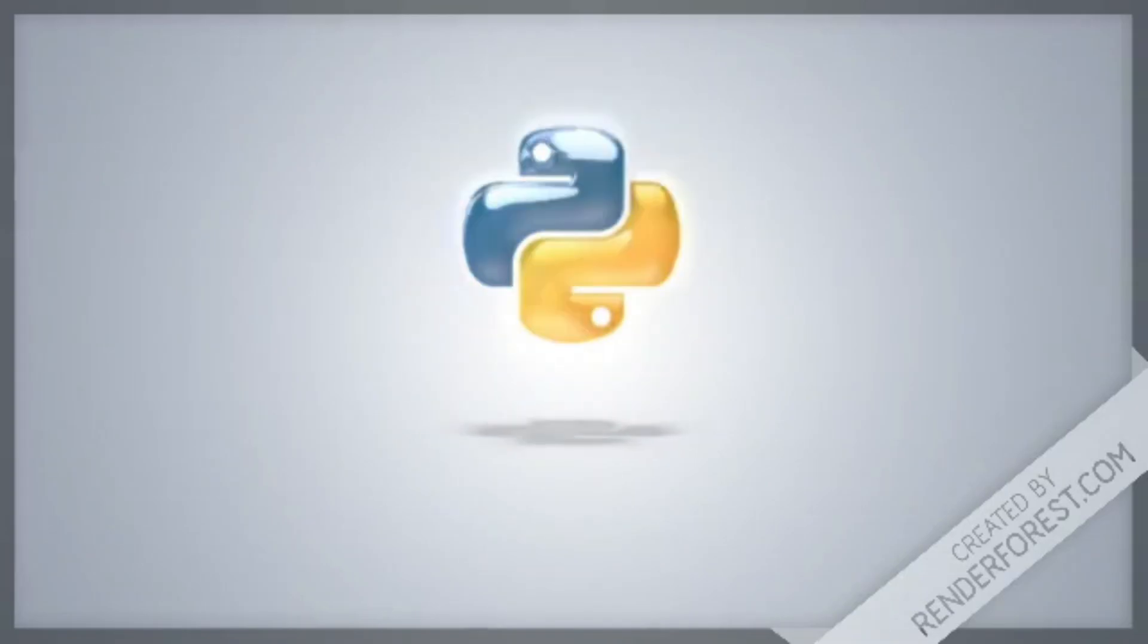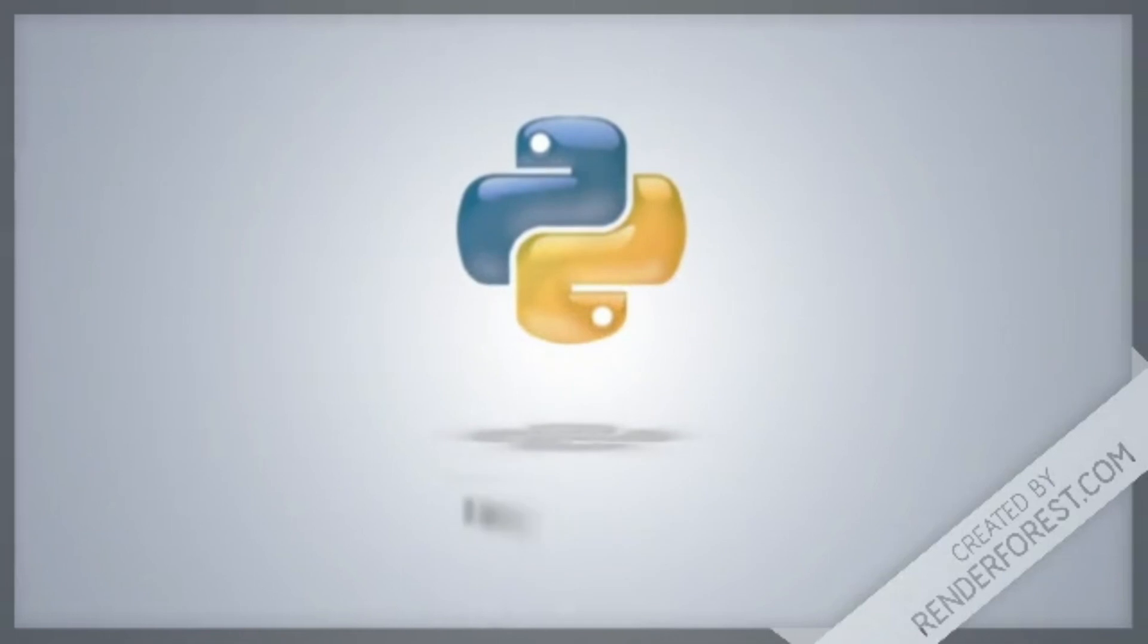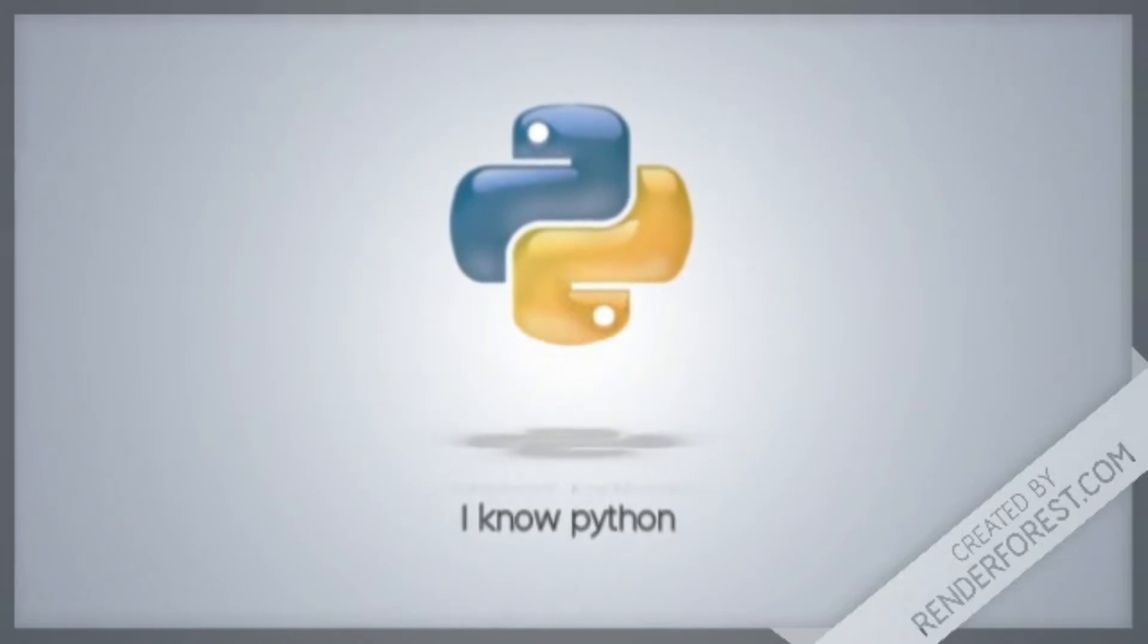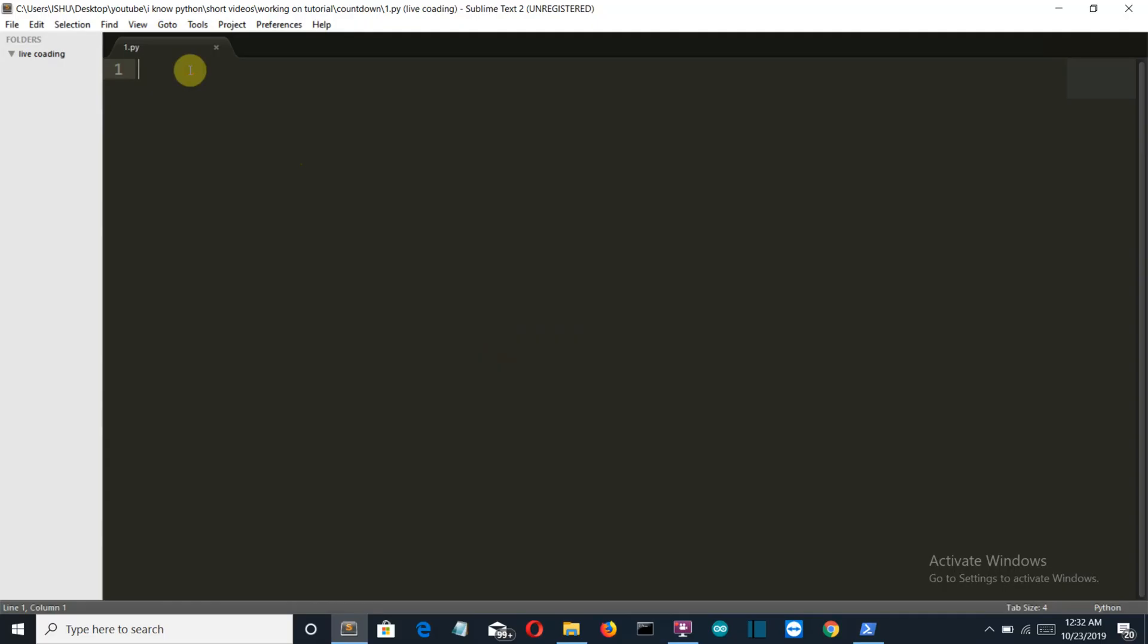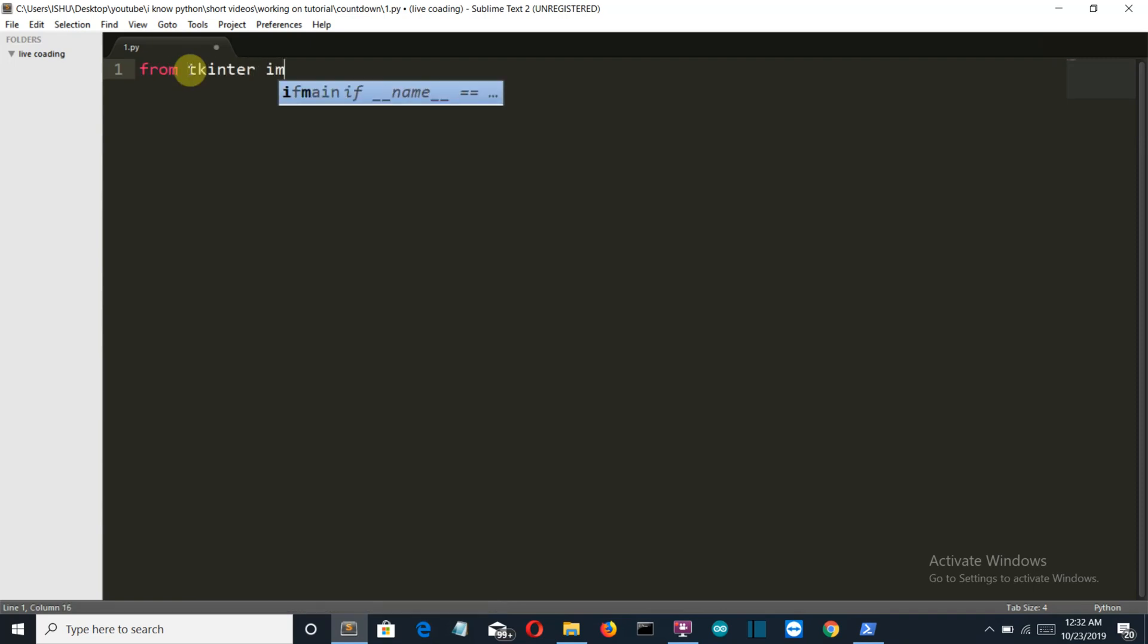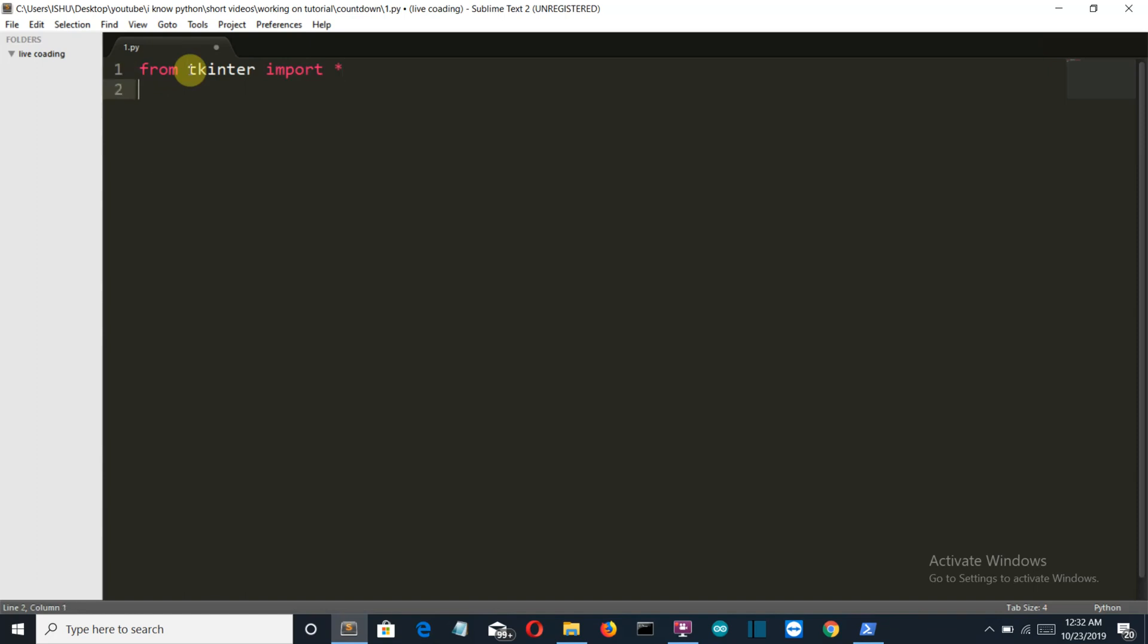Okay, so we are in an empty file. Let's start writing the code. First, let's import our required libraries: from tkinter import star, or import all. I don't think we need time also here.